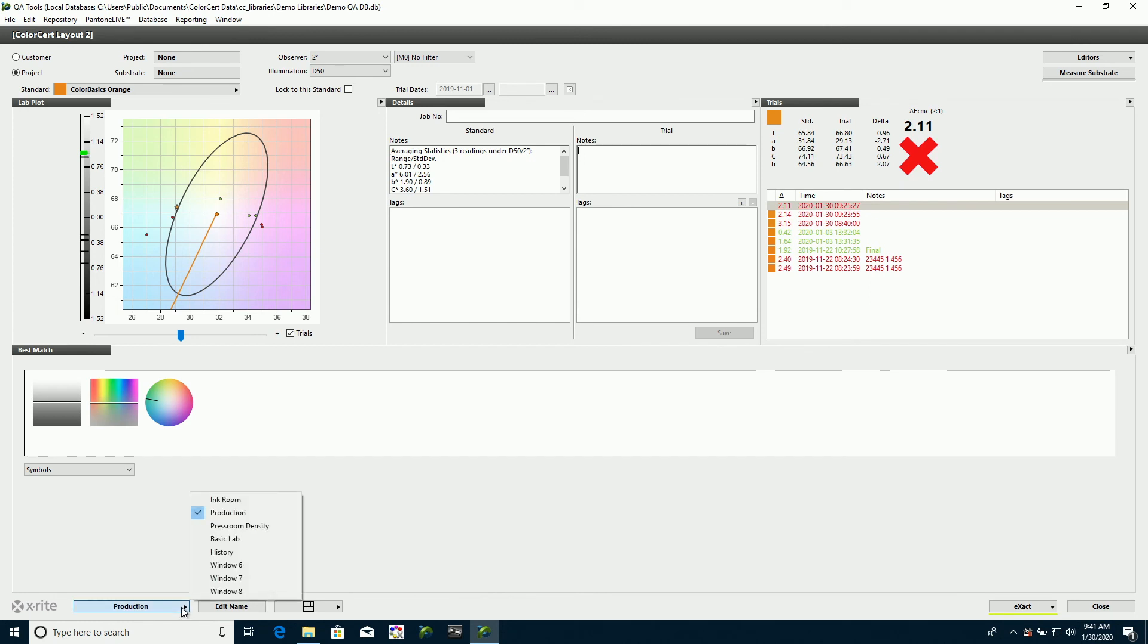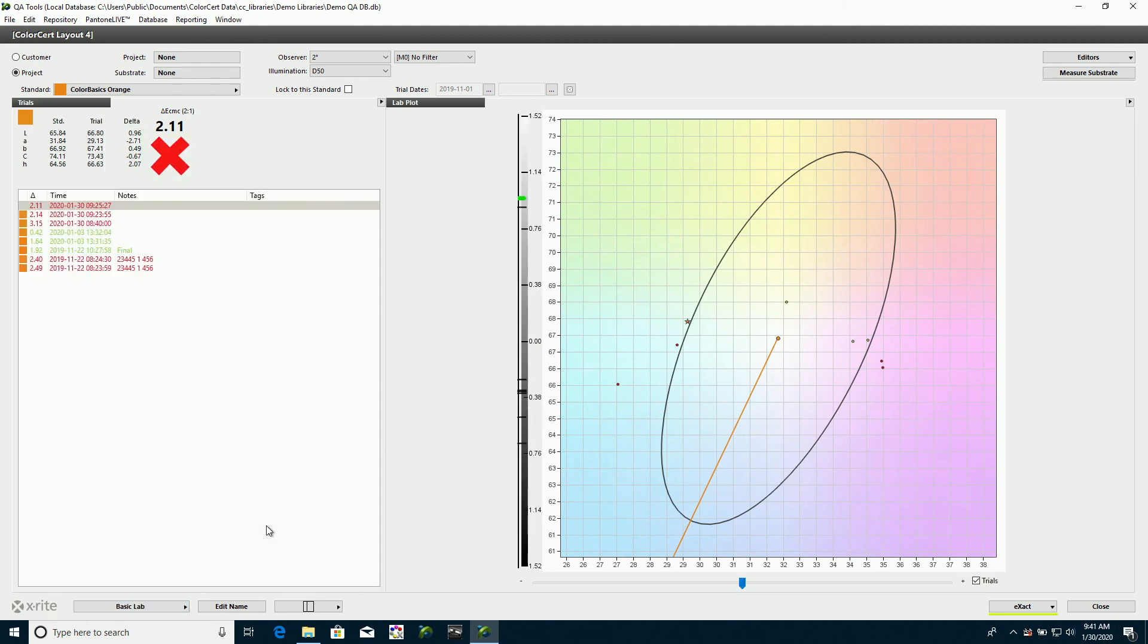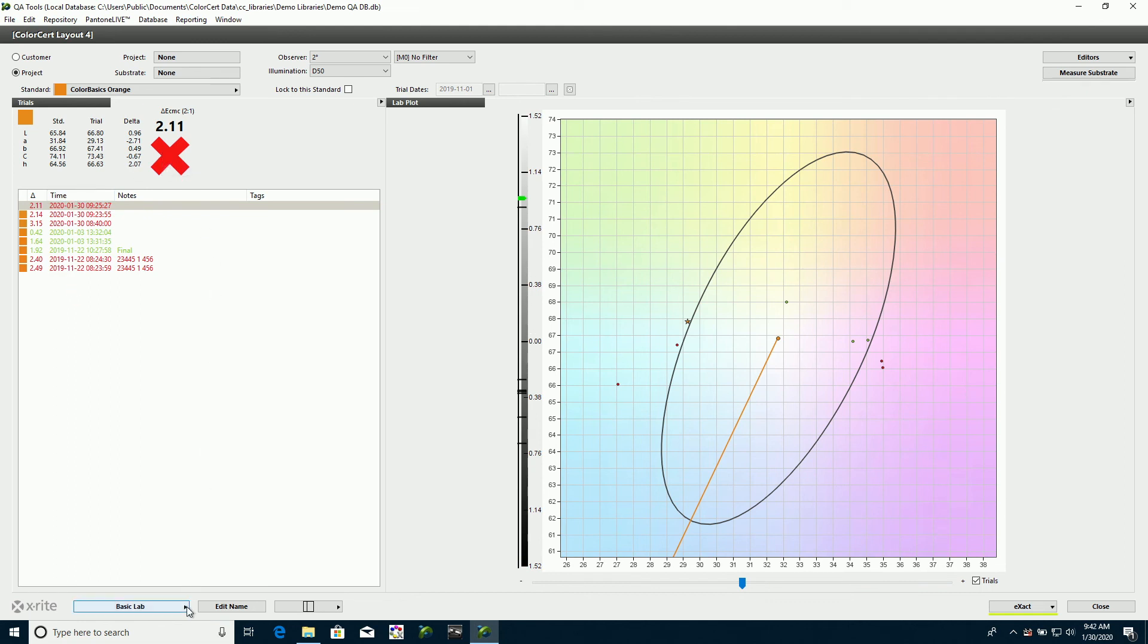Maybe another press operator may like to see something actually very basic. We've got perhaps just something as simple as this. One big LAB plot shows the measurements they've taken, as well as a list of their trials with their pass-fail. It could be as simple as that.